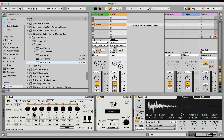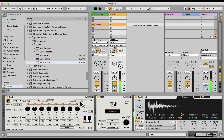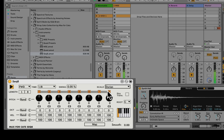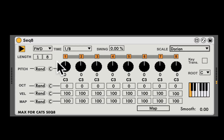By default it won't work. As you can see, my project is playing, but it won't work — so you need to hit the play button here. Now it starts running. Let's choose a scale first. Let's go with Dorian.